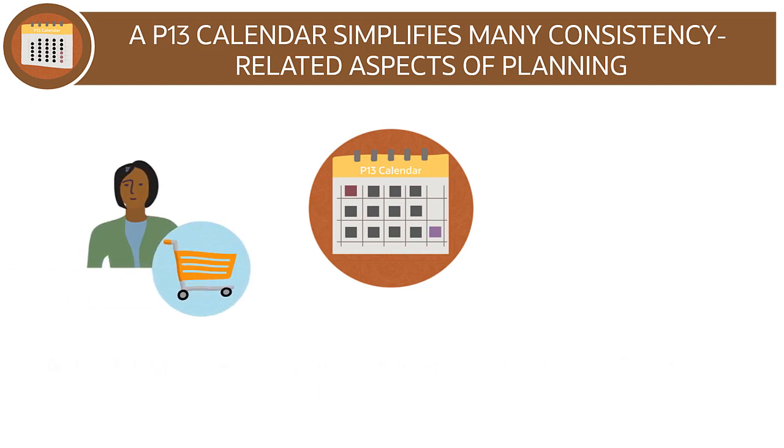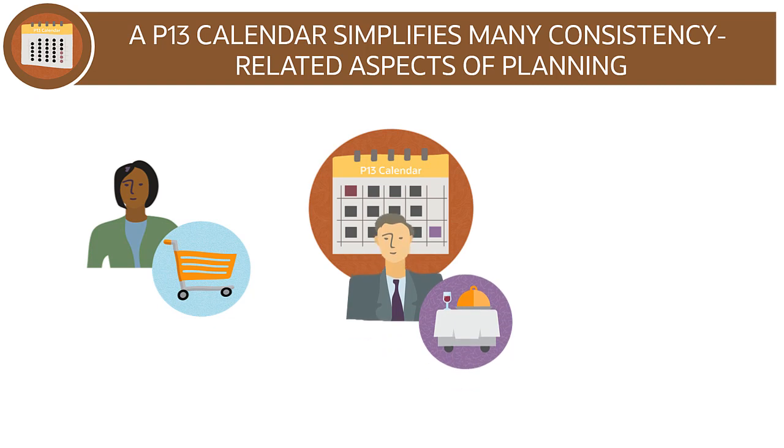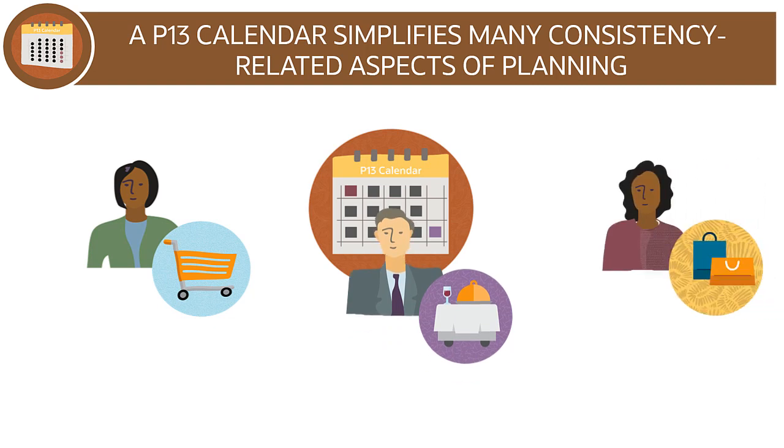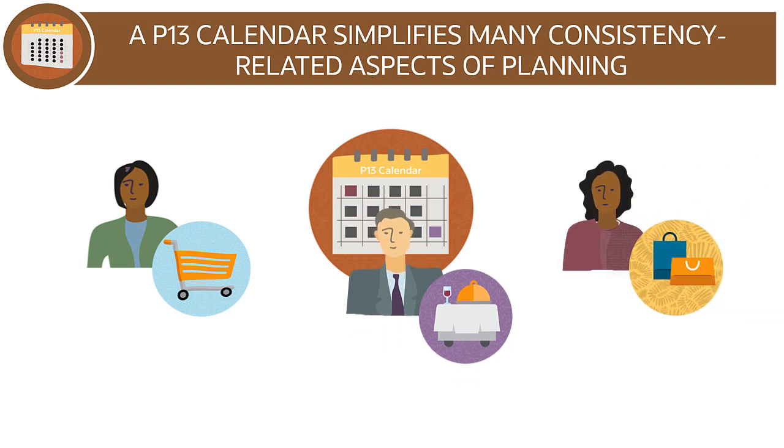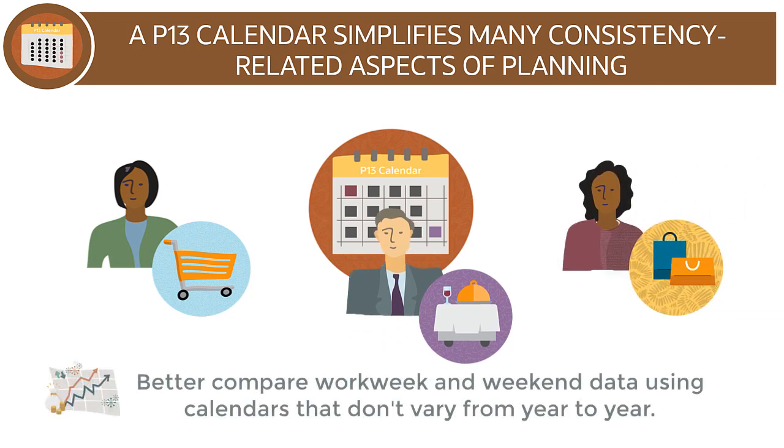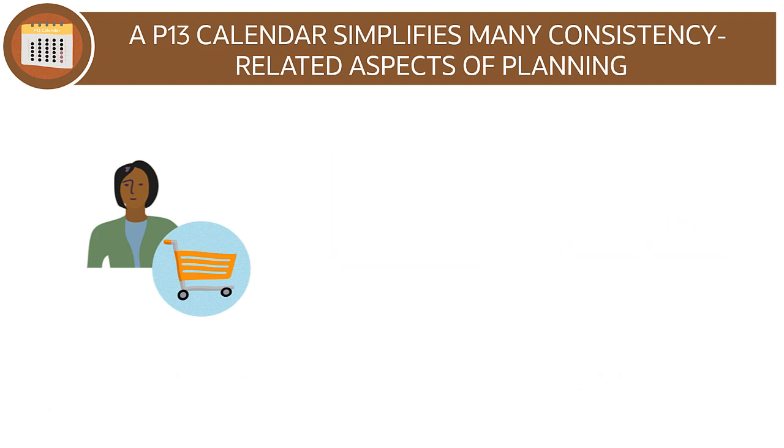This is particularly useful in the retail, hospitality and consumer goods industries where planners need to better compare workweek and weekend data using calendars that don't vary from year to year. For example,